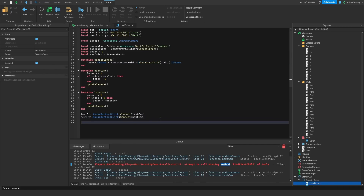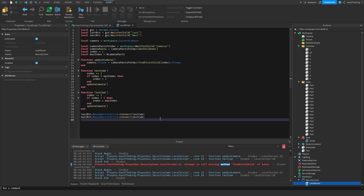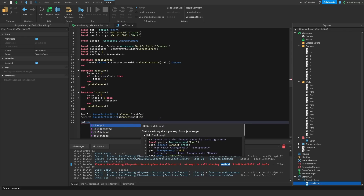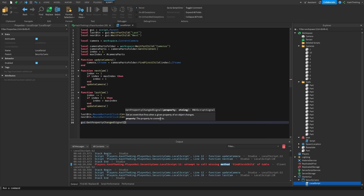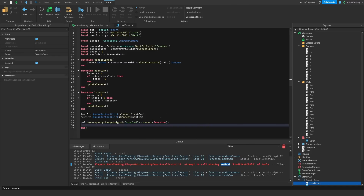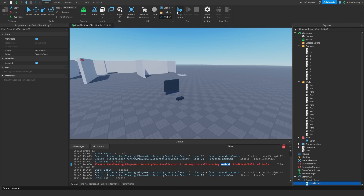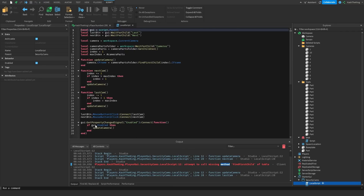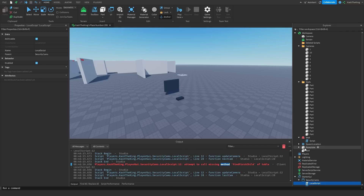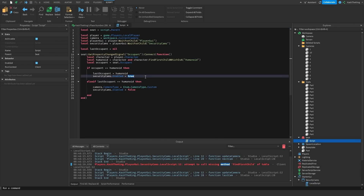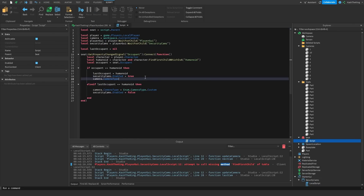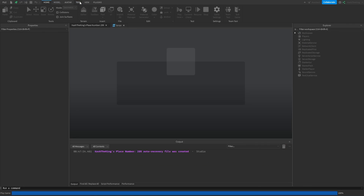Now once the GUI is enabled, we can update the camera. So gui:GetPropertyChangedSignal('enabled'):Connect(function) — update the camera but we want to check if gui.Enabled. Also we want to change the camera type to scriptable: camera.CameraType equals Enum.CameraType.Scriptable.